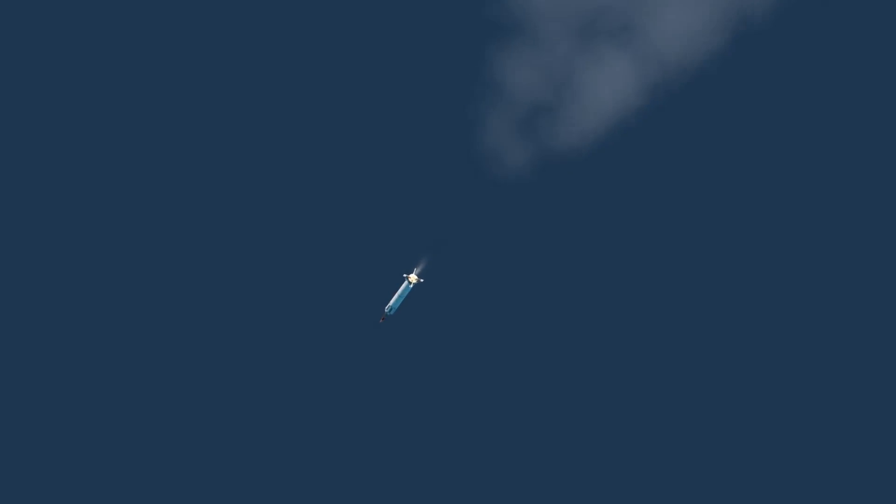7 here. Fuel is go, 4G, 5.5 cabin, oxygen go. All systems are go.